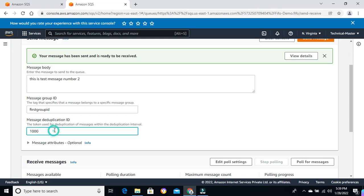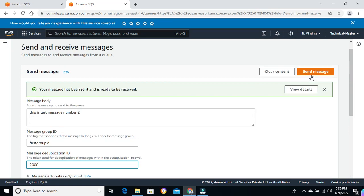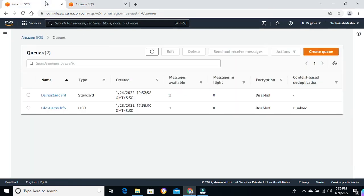We need to give another deduplication ID, so I'm giving 2000. Let me try to send the message and check — yes, the message is available in the SQS queue.